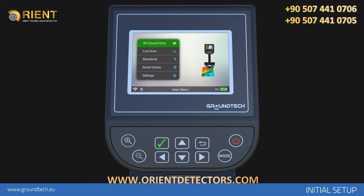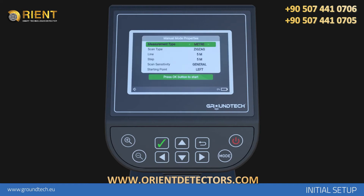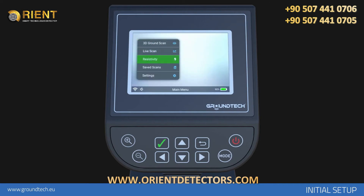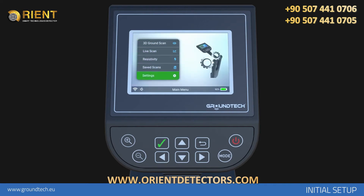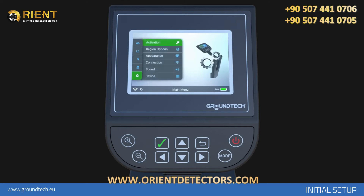The initial setup is completed. Optionally, you can change the selections you made in the initial setup from the device menu after the device setup is ended. You can now start using your device.